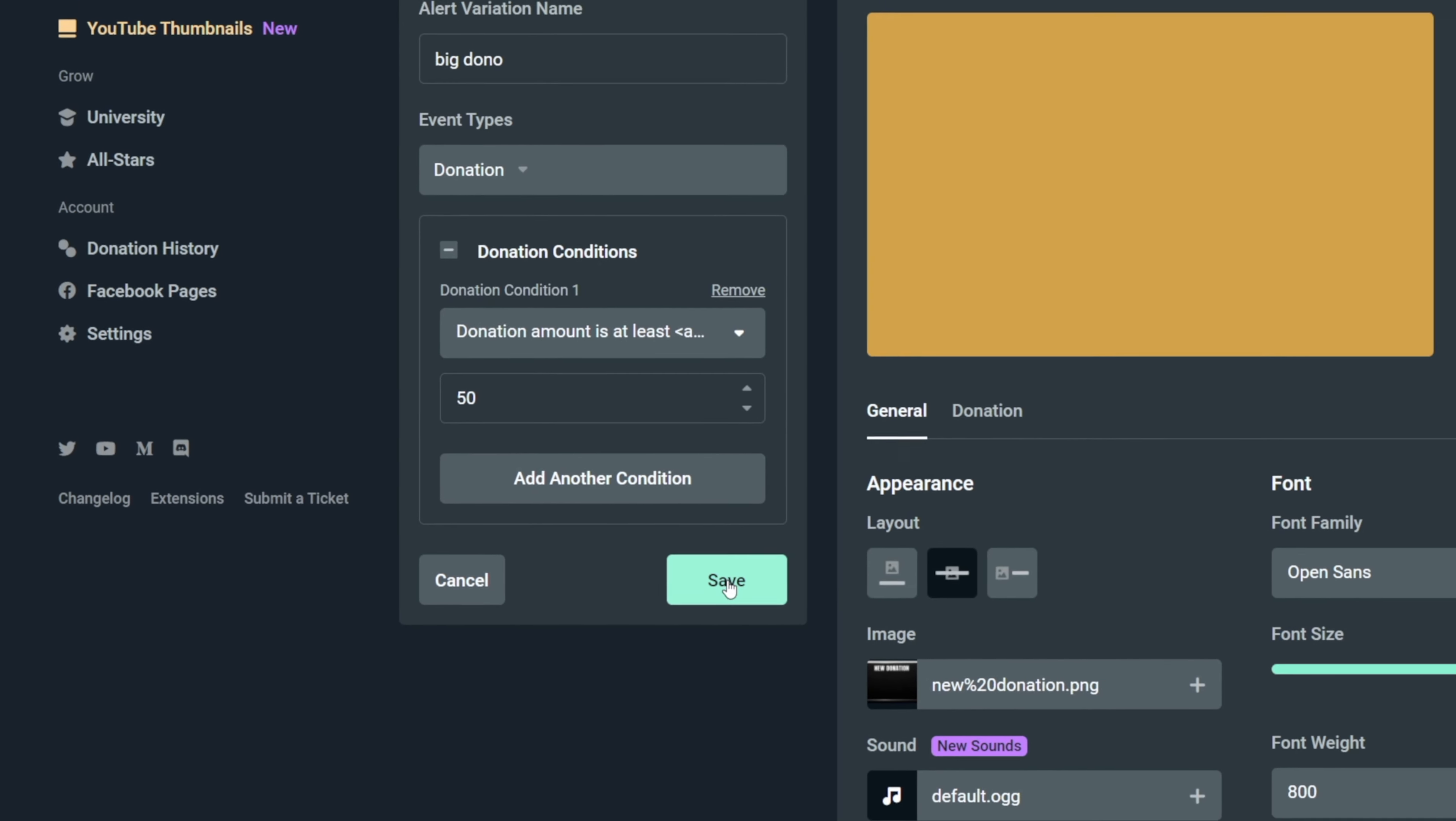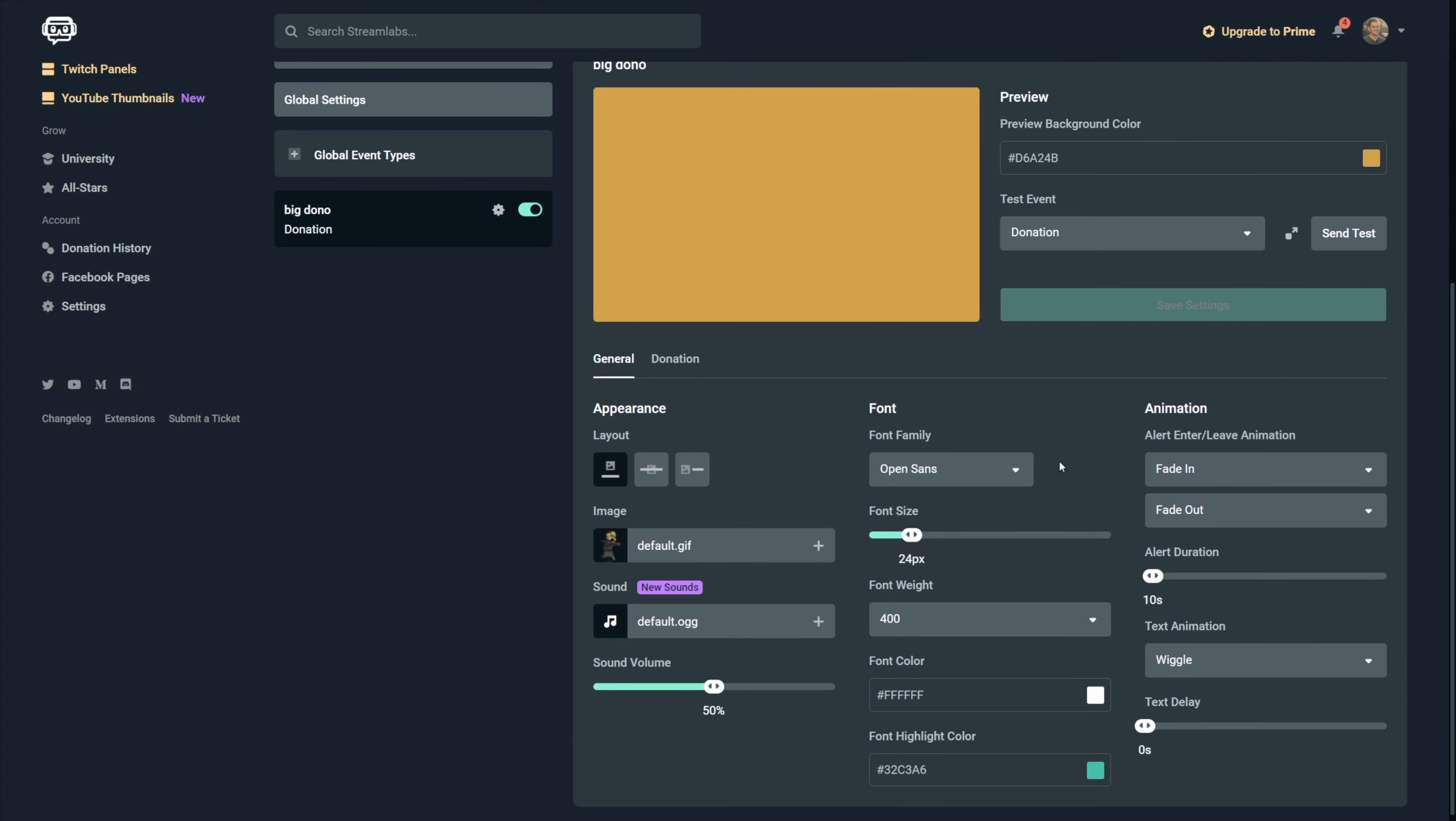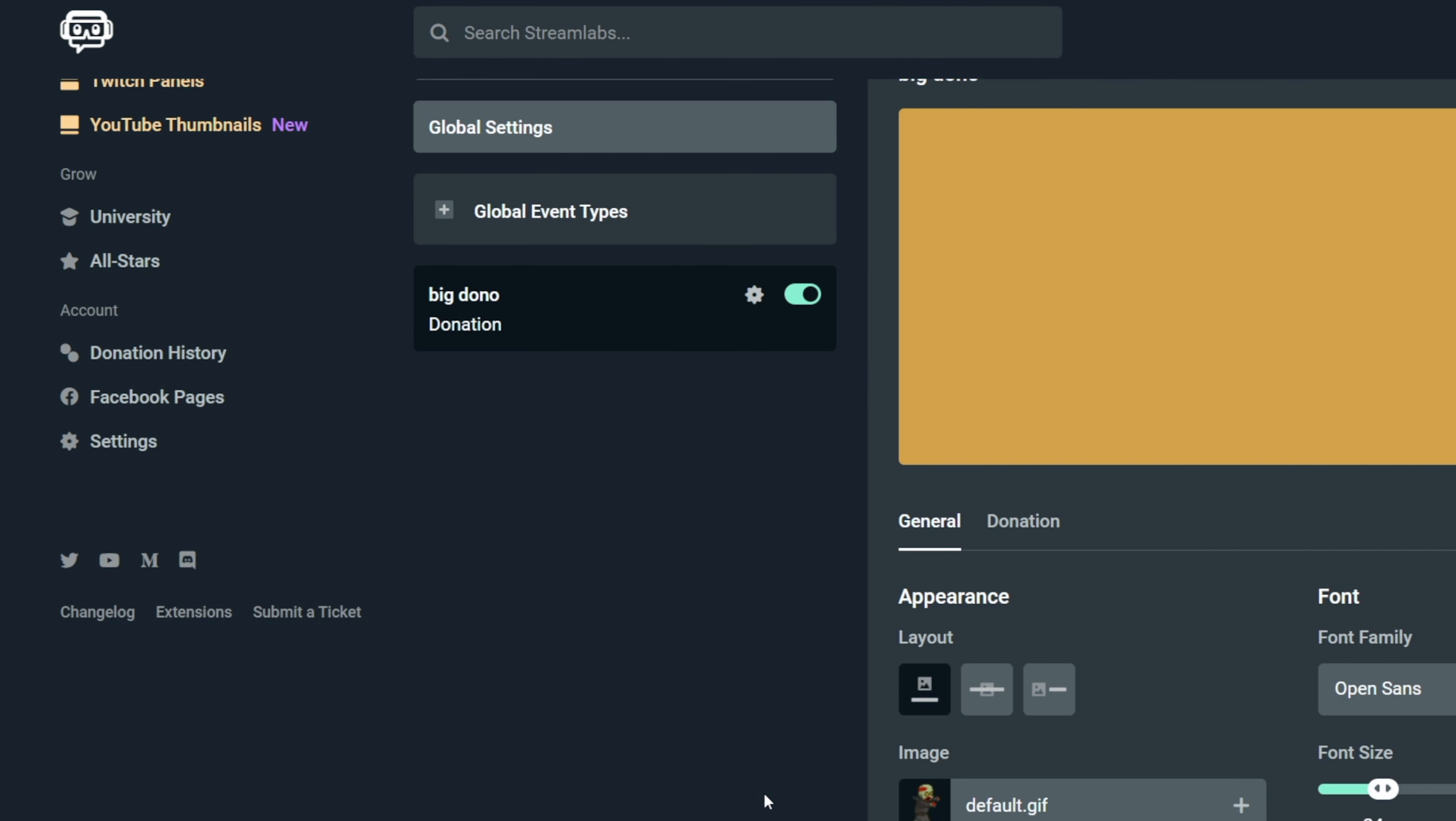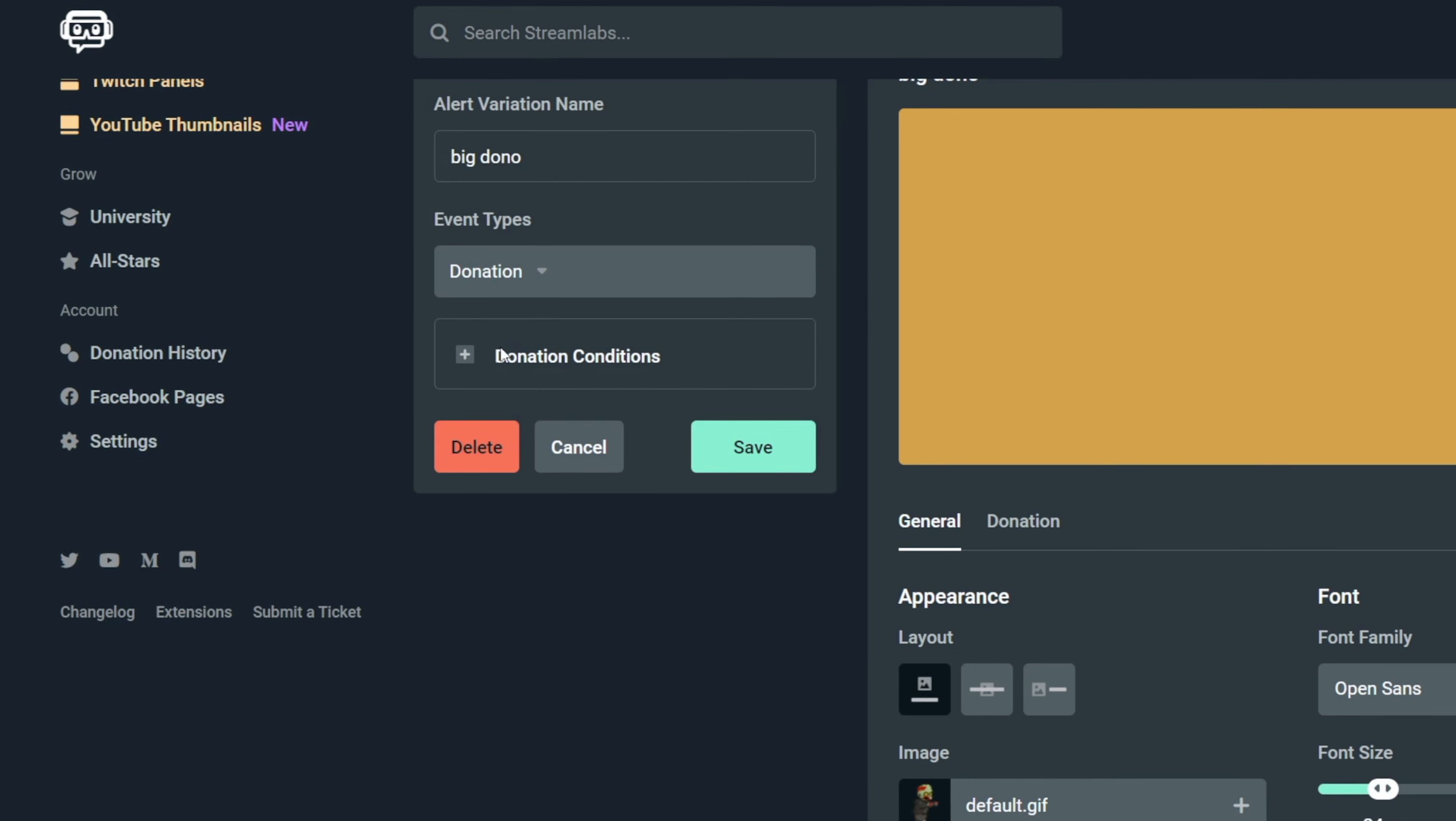When you click on save, the variation will be made and then you will be able to see the settings on the right. And setting up this variation is just like setting up a normal alert. It's just that this will only show when the donation is bigger than $50 because that's what we did set up. You can also disable this variation for a while and you can also change the condition to trigger this by clicking on this cog icon and then choosing edit. And that's about it for setting up these alerts. So let's add them to our streaming software.